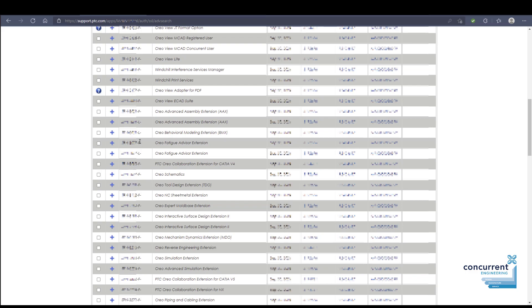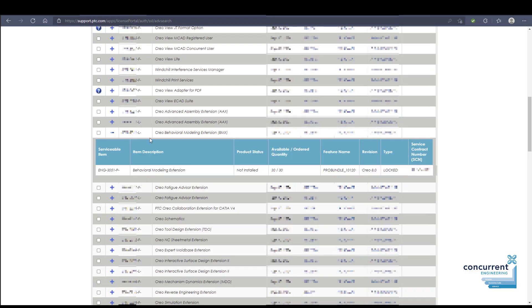What it obviously means is we have a locked license here, so this is a Creo 8 locked license, and the one underneath with the F at the end is a Creo 8 floating license. So what's the difference between these two?